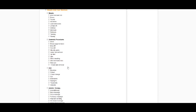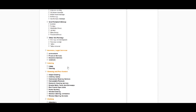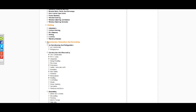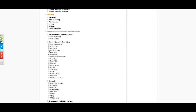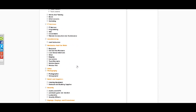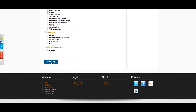From here you can select the categories relevant to your business. The parent categories are in orange to help navigate easier. You can add additional categories or remove categories.